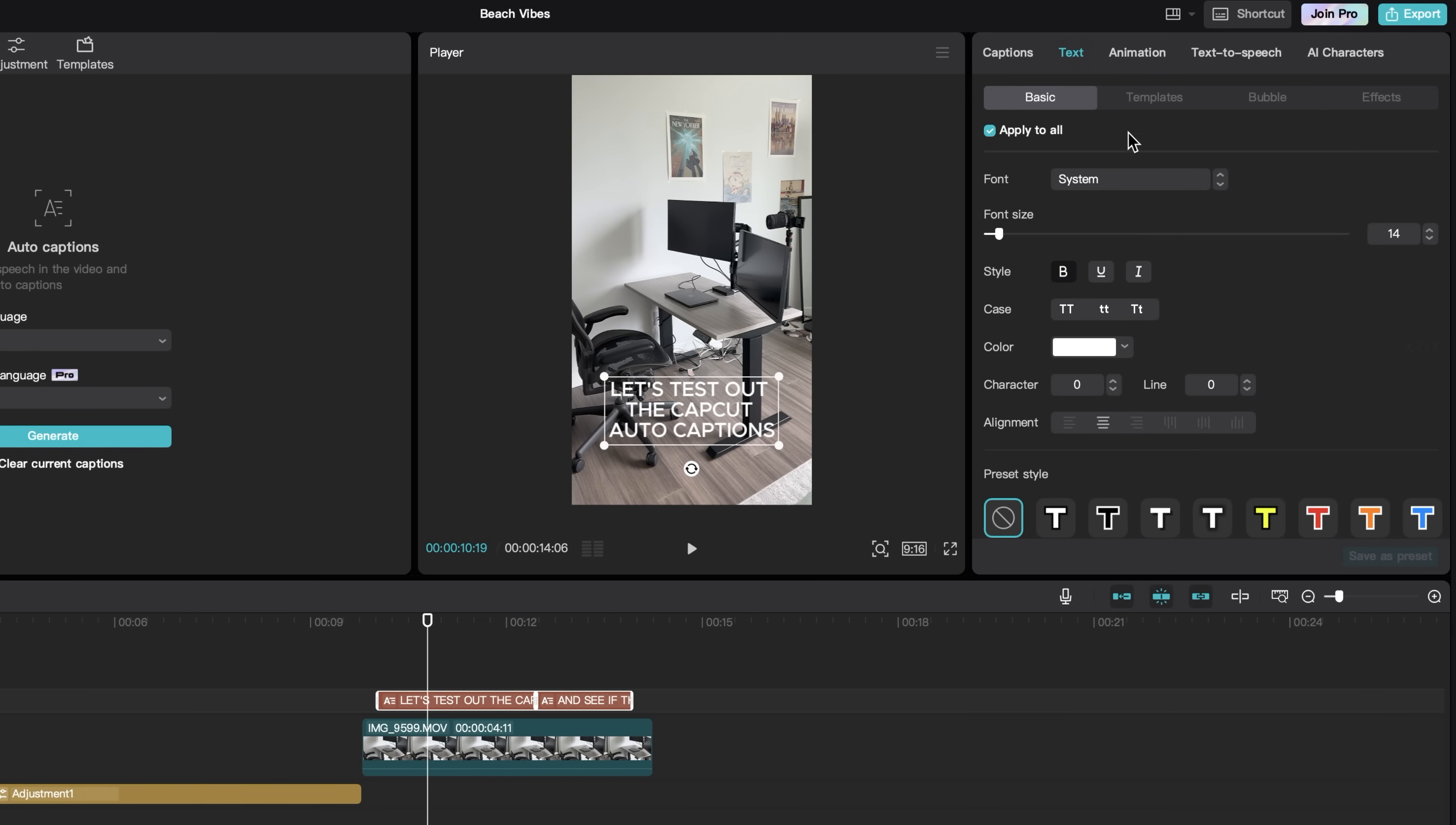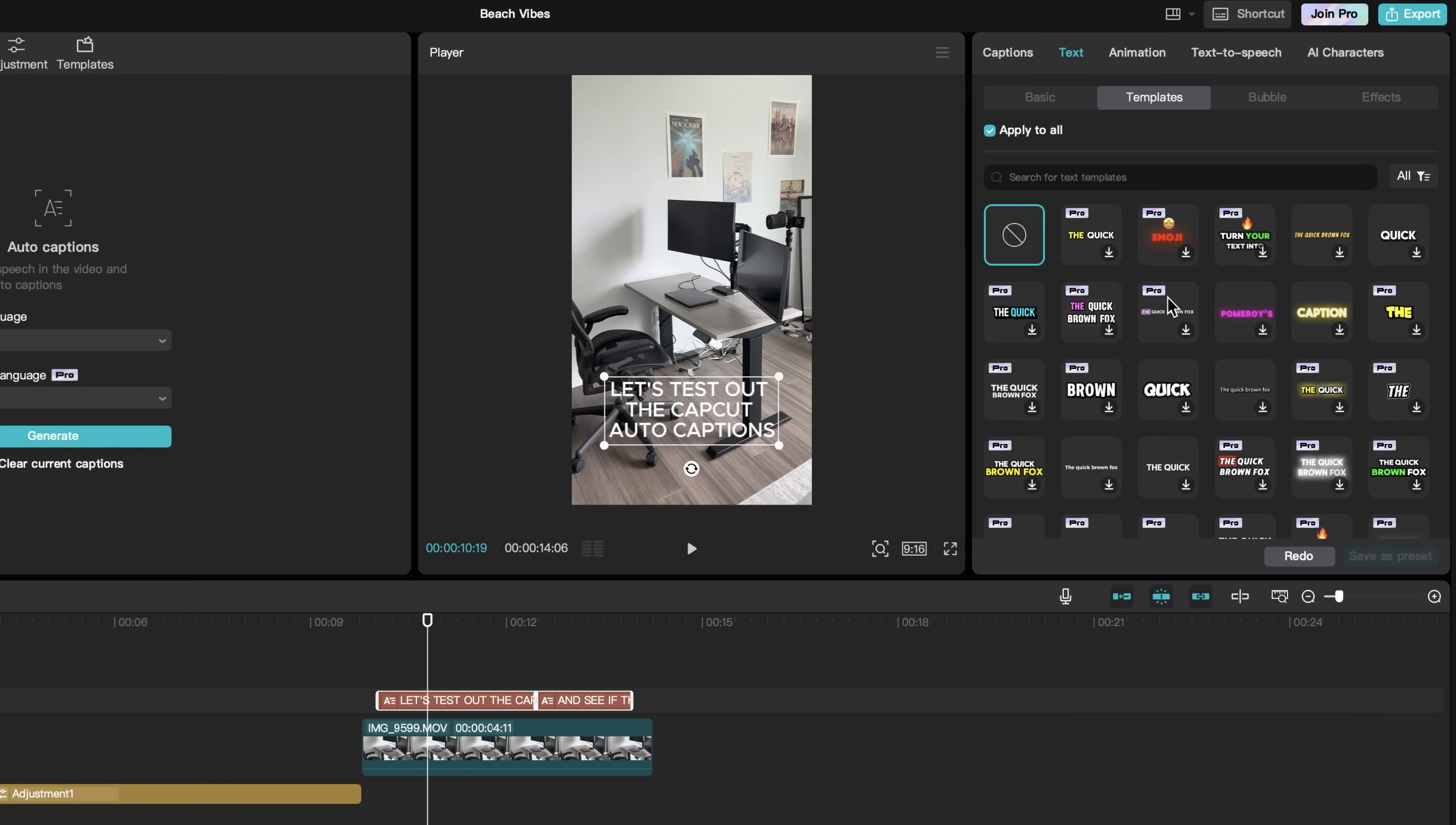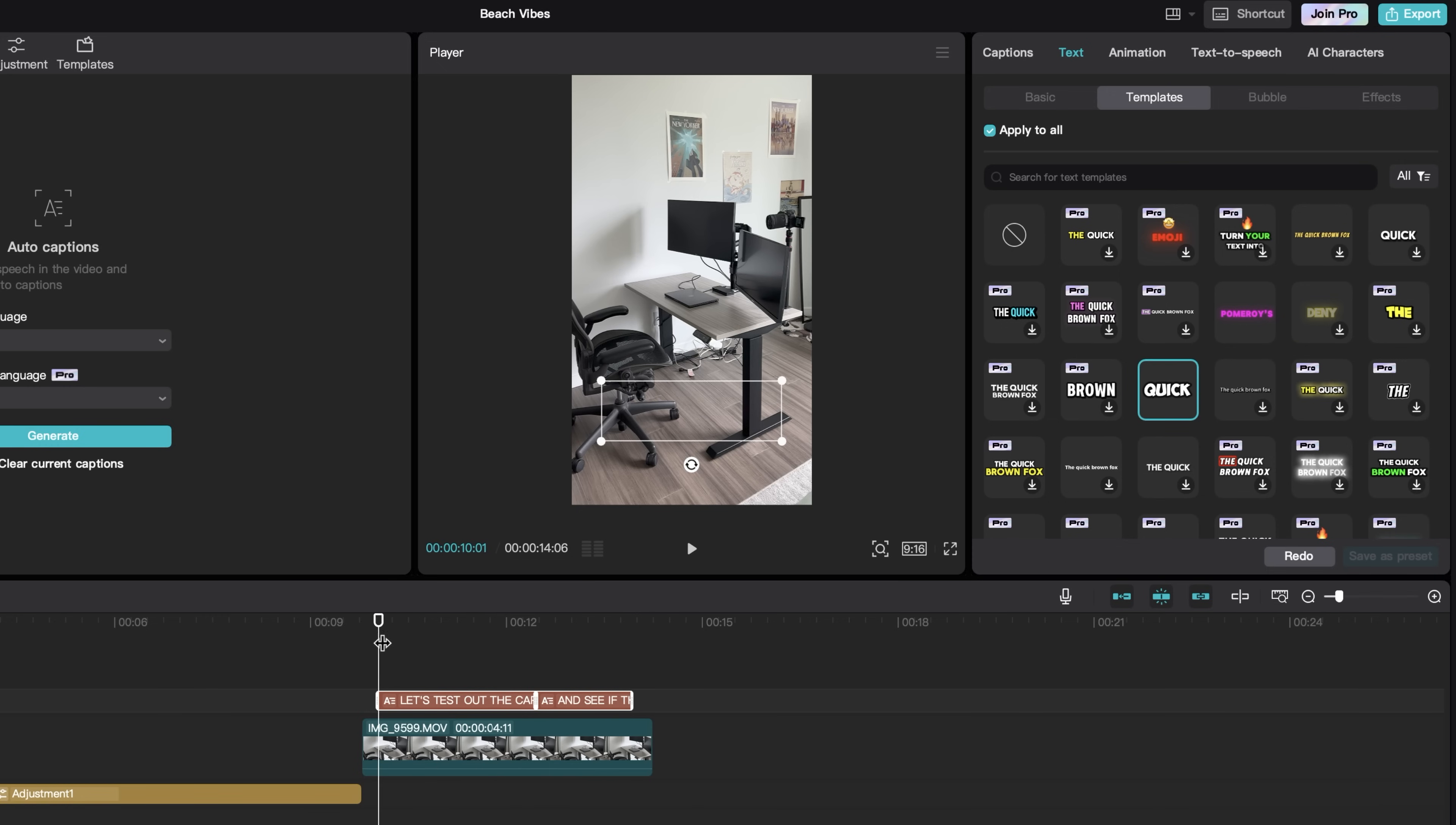You can make your own text style or you can just come to templates over here. Now there aren't a lot of options. These are the Mr. Beast captions right here. If you want to use those CapCut auto captions.